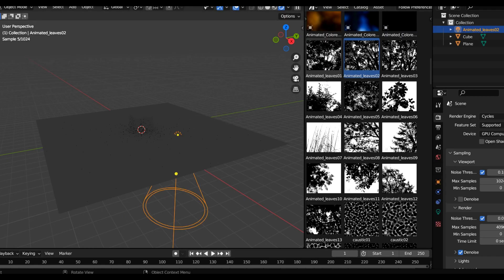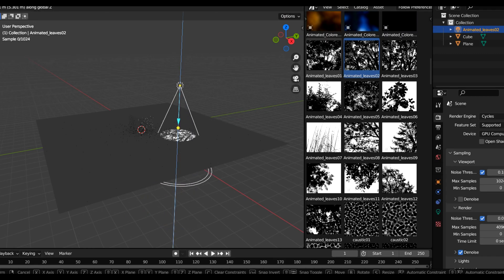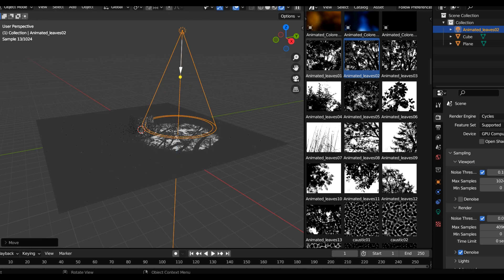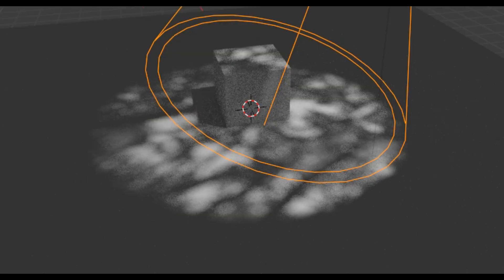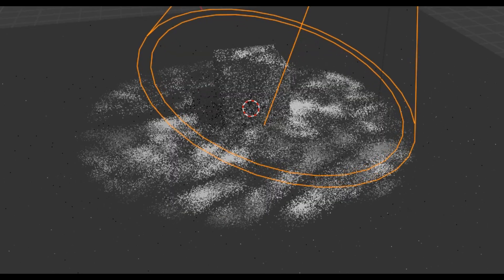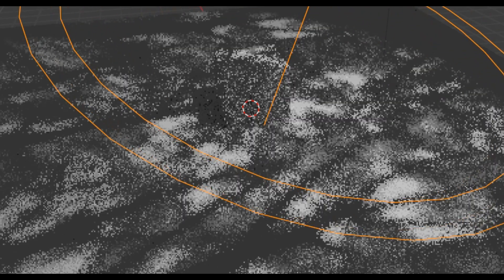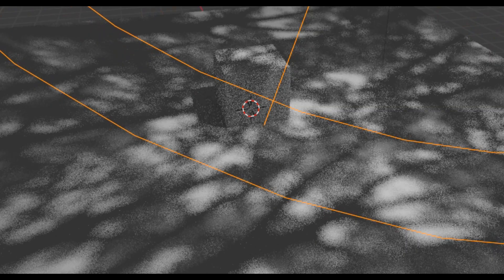They are fully customizable. Here are a few shots I've made with them.